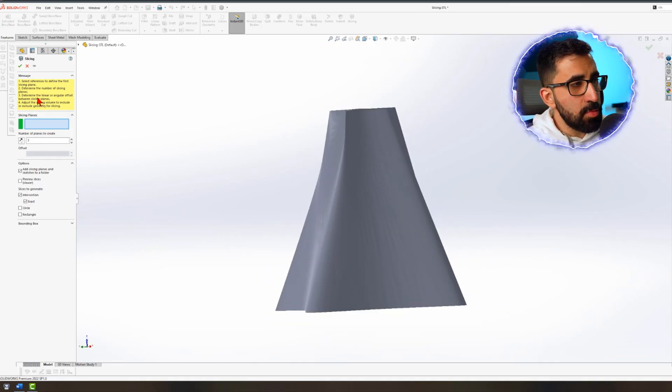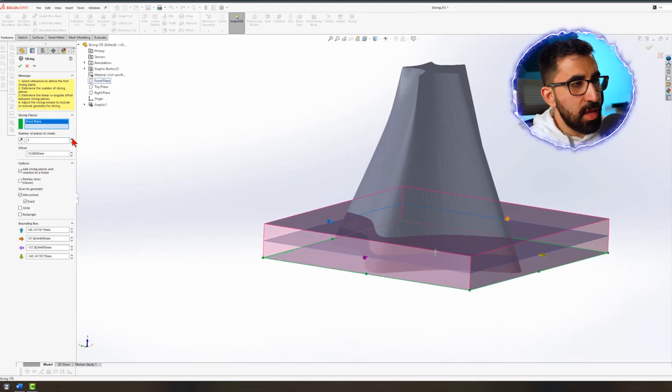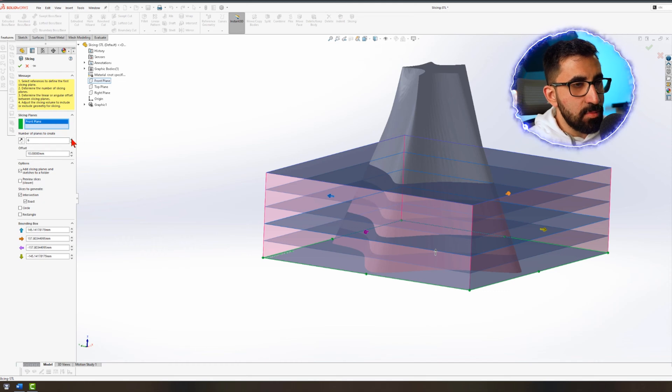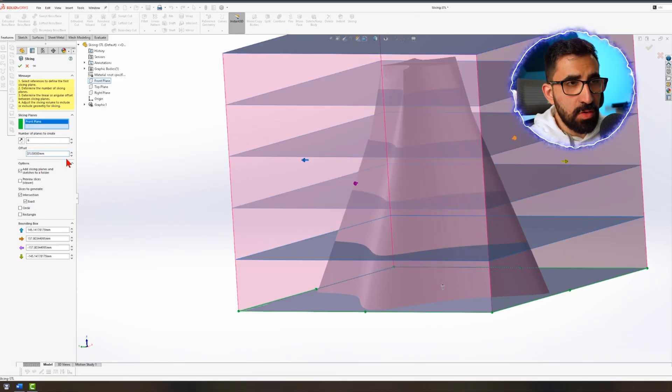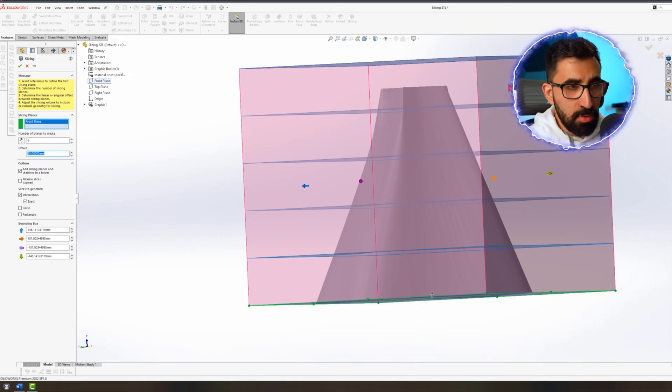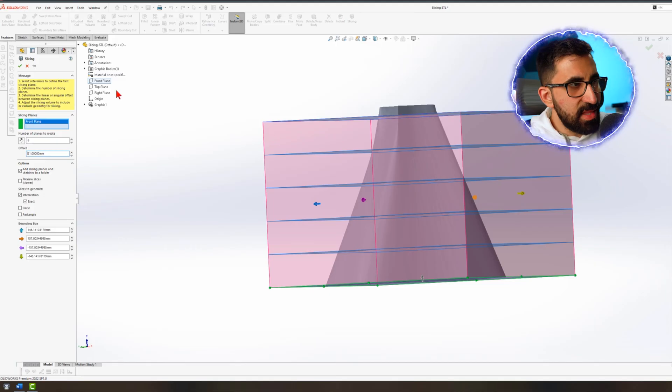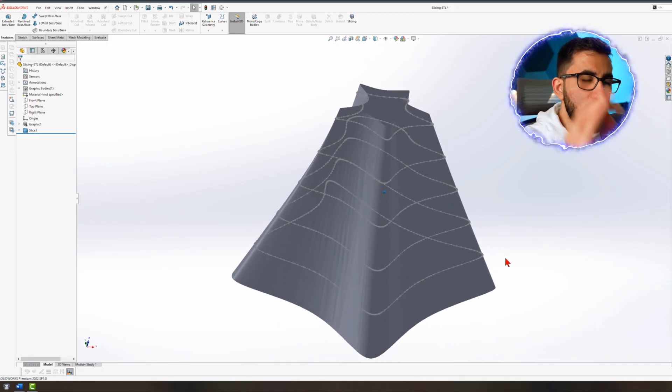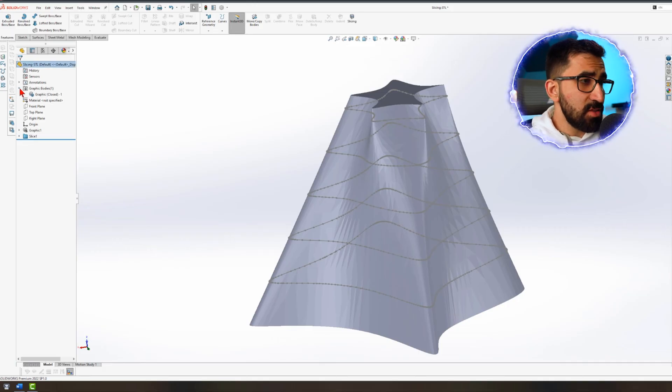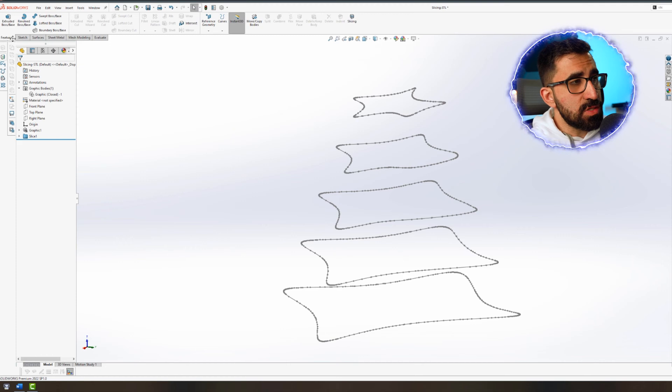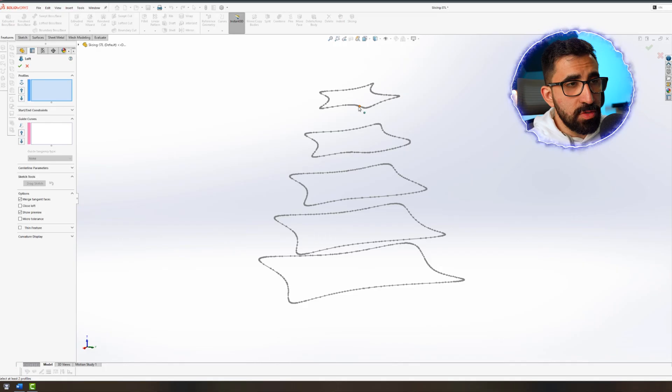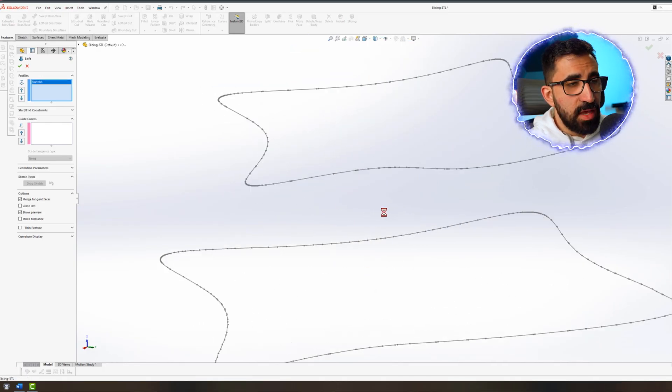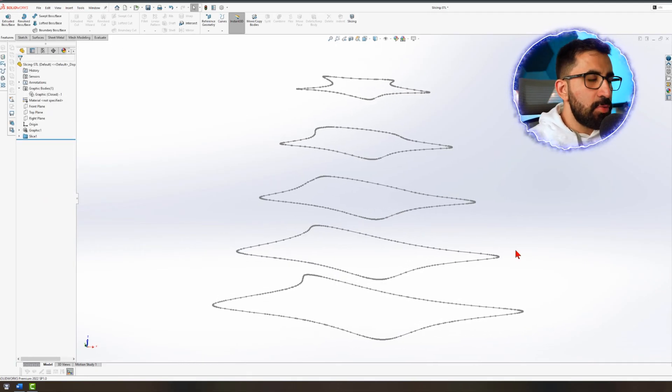When you insert an STL file into SolidWorks, you can see on the design tree that it shows as graphic one, and you cannot see any features. So editing this would be a challenge. Now with this new tool slicing, you could create multiple layers of plane with a certain distance between them and create the cross section of that object on those planes. Then later on, you can use Loft to recreate that component as a typical format of SolidWorks.